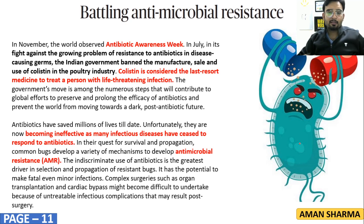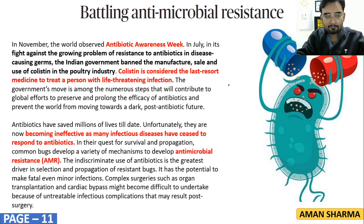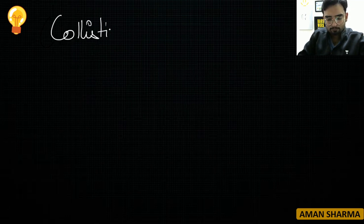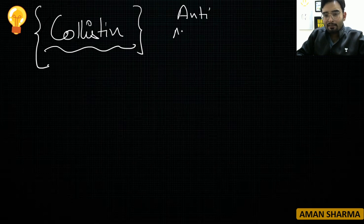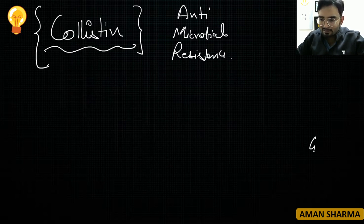Moving on — the next topic is about battling antimicrobial resistance (AMR). This article covers AMR and is related to your GS Paper Number 2, under the subsection of Health.